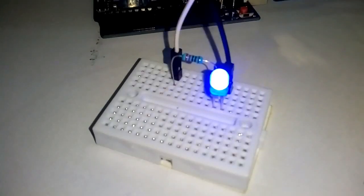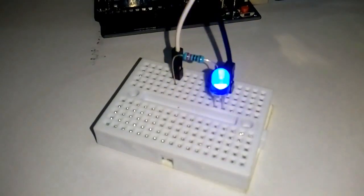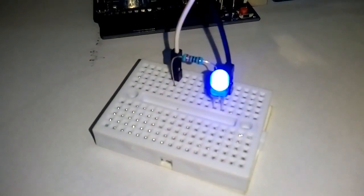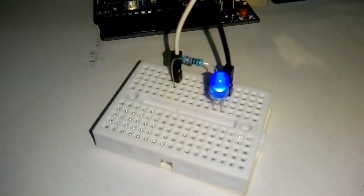This will blink the LED with a high frequency due to which our eye will not be able to detect the blinking. Rather we will see the LED fading.